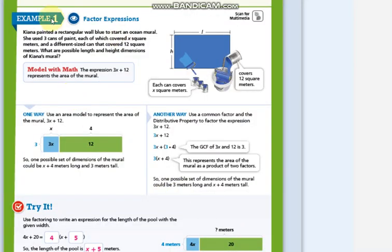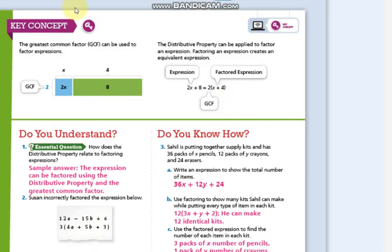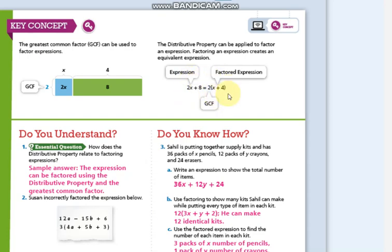We will go through examples and solve problems. In the key concept you can see that distributing an expression is the opposite of factoring an expression. This is the factored form. When you factor an expression you will end up with this one, and when you distribute this expression you will end up with the expanded form. So they are opposite to each other.